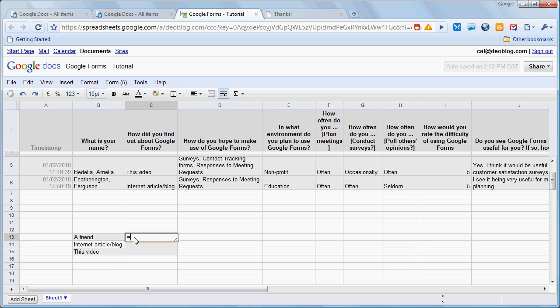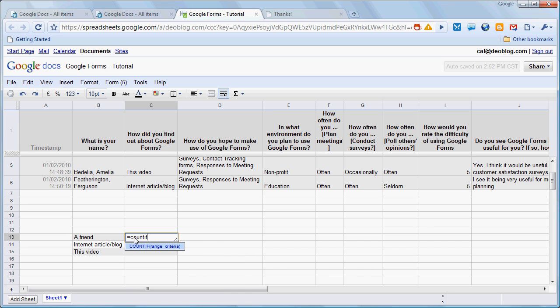We go equals COUNTIF, that's our function. And now you see here that it's giving us a hint that we need a range, so it's open parenthesis. The range is the range of cells we want it to look at and count our answers. And that in this case is going to be C2 to C6. We put the comma, and now is the criteria. What are we counting? Well, we want to count the value that's in B13, so we're going to type B13. And we'll close parenthesis. We're almost done.